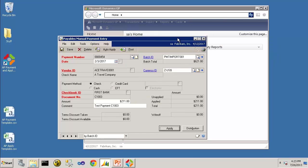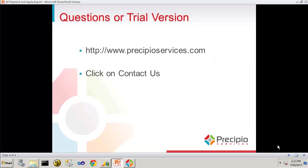And that's a brief demonstration of the AP Payment and Apply Import. If you have any questions or if you'd like a trial version of the software, please go to www.precipioservices.com and click on the Contact Us link at the top of the page and provide your name and contact information and we'll get back to you promptly.